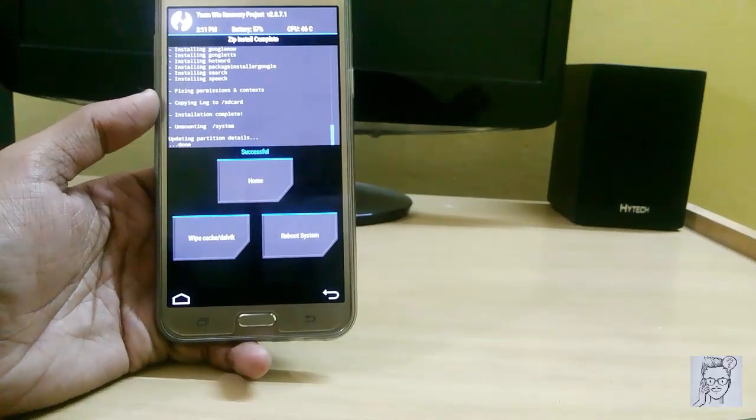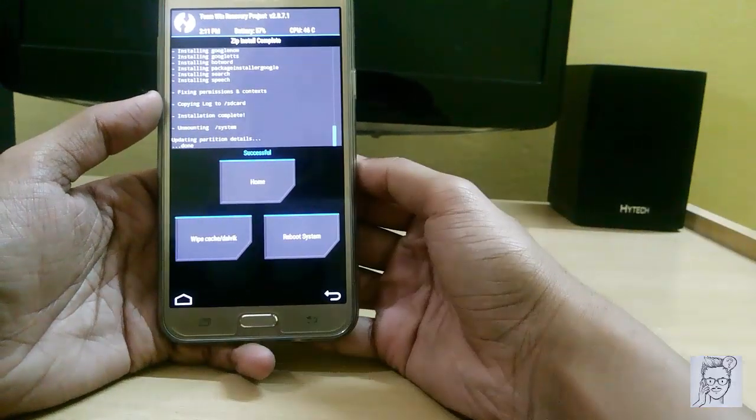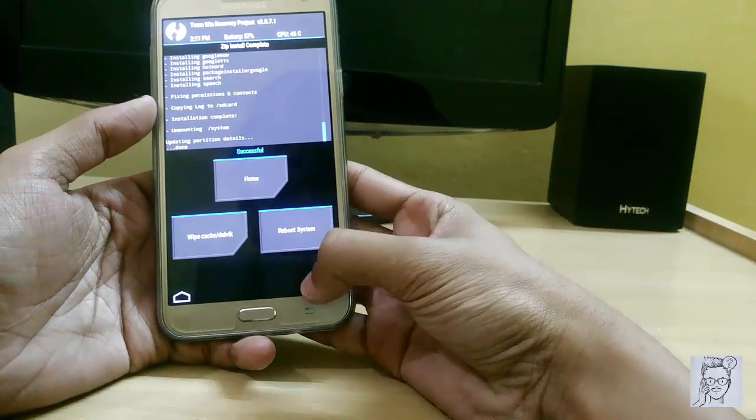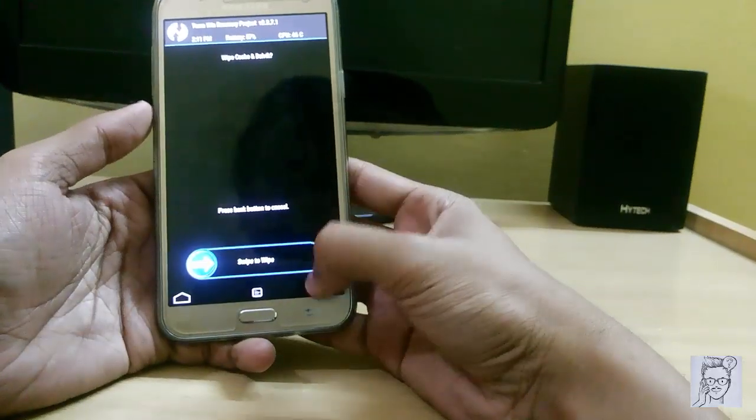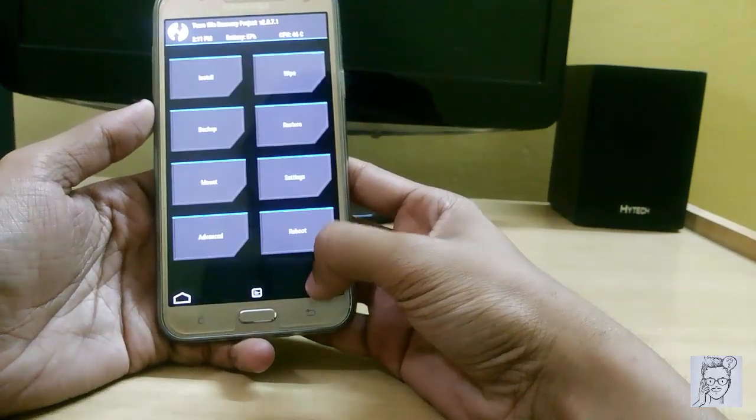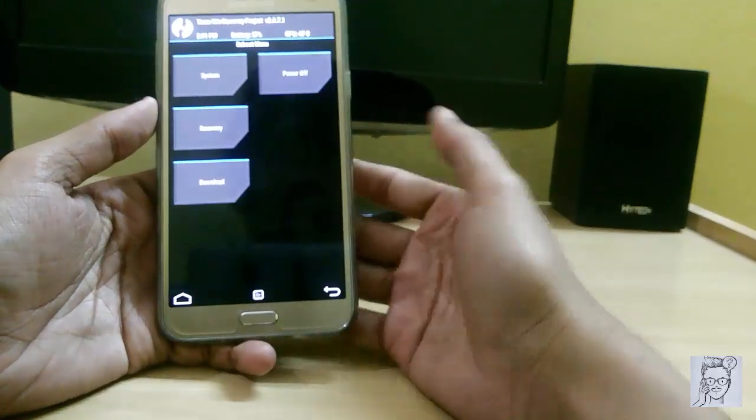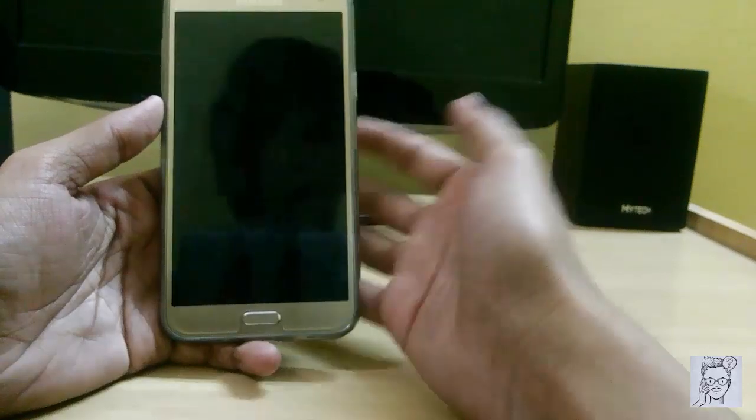Now our installing has completed. Just reboot into your system.